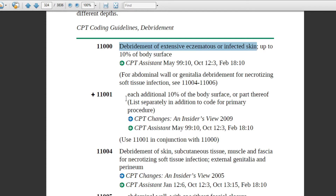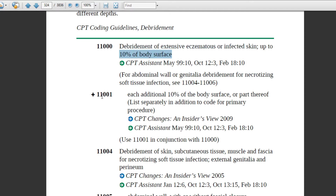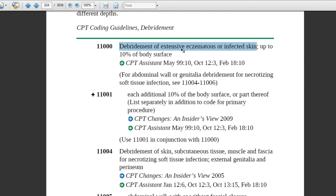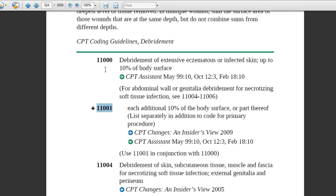There is a semicolon in the code description. This means the description up to the semicolon applies to both 11000 and 11001. To read: 11000 is debridement of extensive eczematous or infected skin, up to 10 percent of body surface. Then 11001 continues with each additional 10 percent of the body surface or part thereof. This is the significance of the semicolon for these eczematous debridement codes.